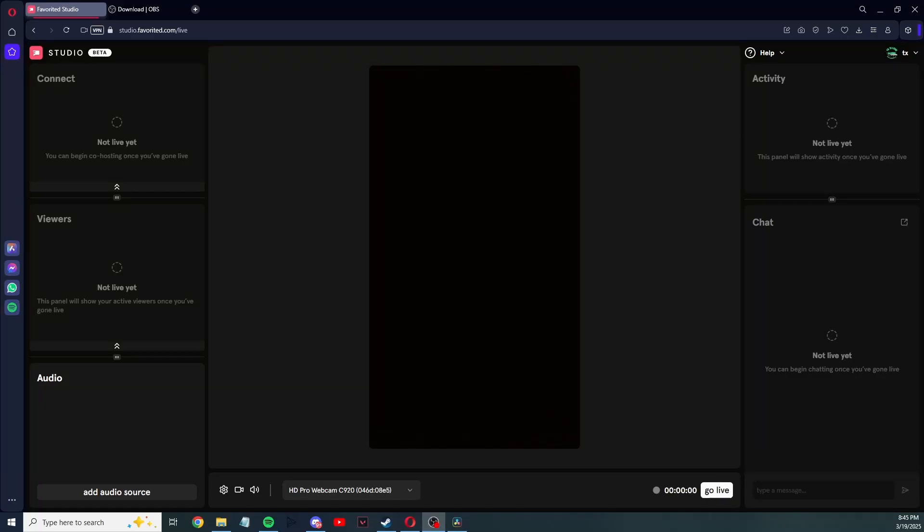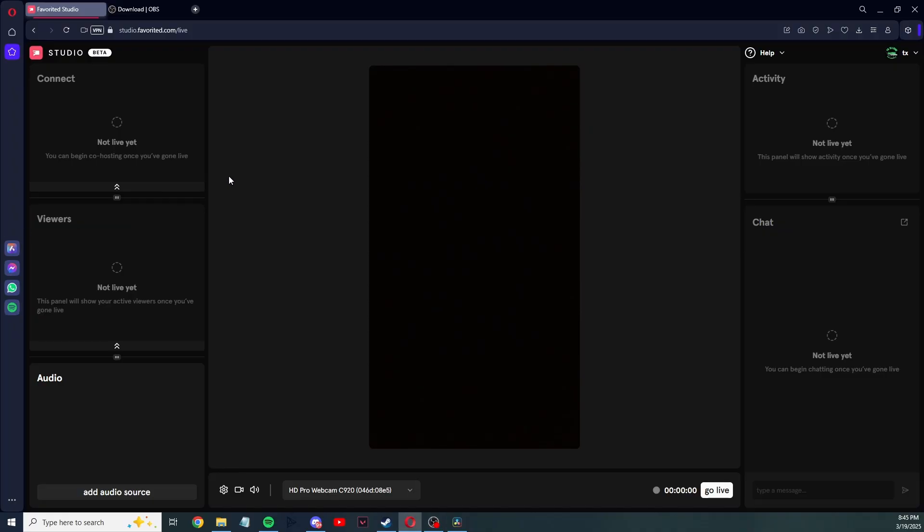Yo, what is up everyone? Today I'm going to show you how to set up Favorited Studio with OBS. I've seen a lot of questions and confusion in the Discord server regarding what needs to be done to display your desktop, display your game, and how to set up properly. So hopefully this video is able to help you out with any questions that you have.